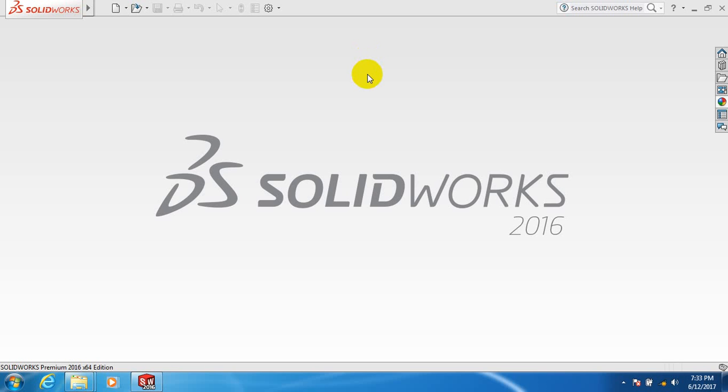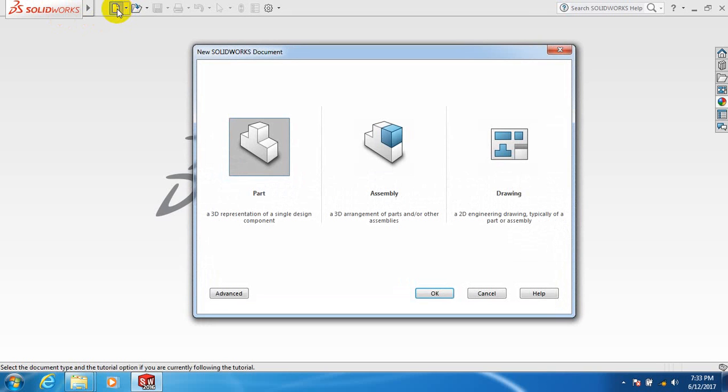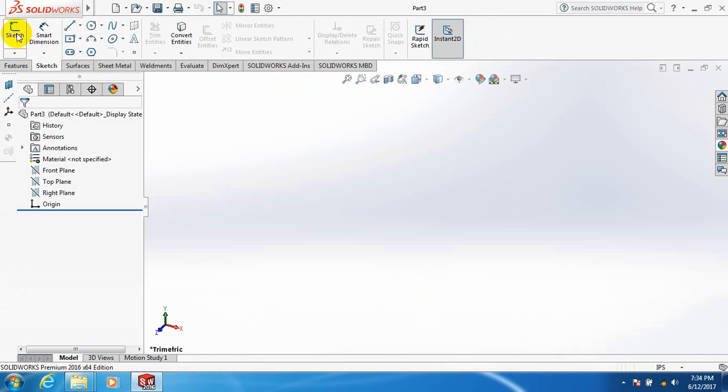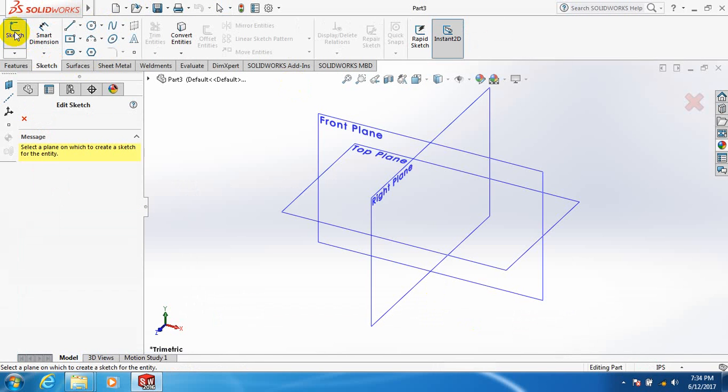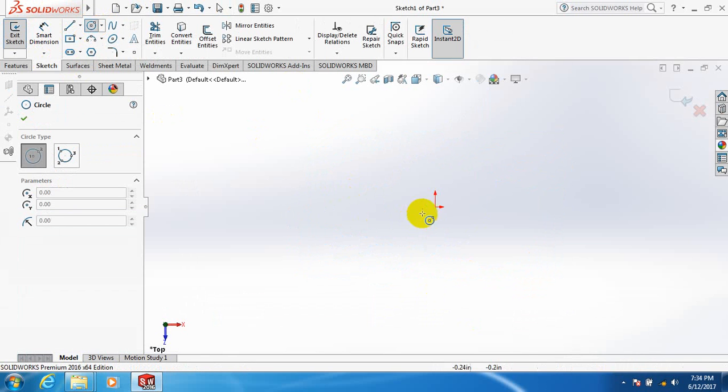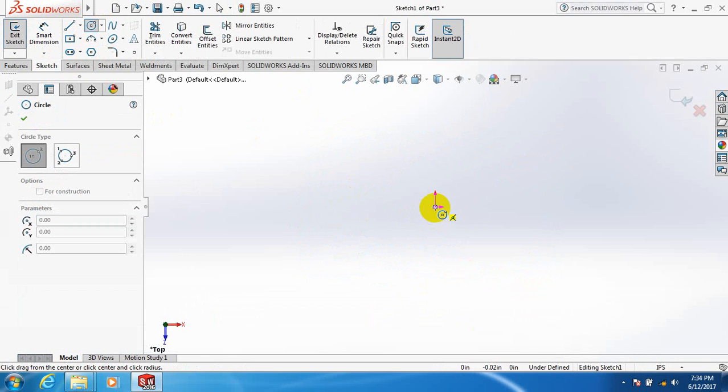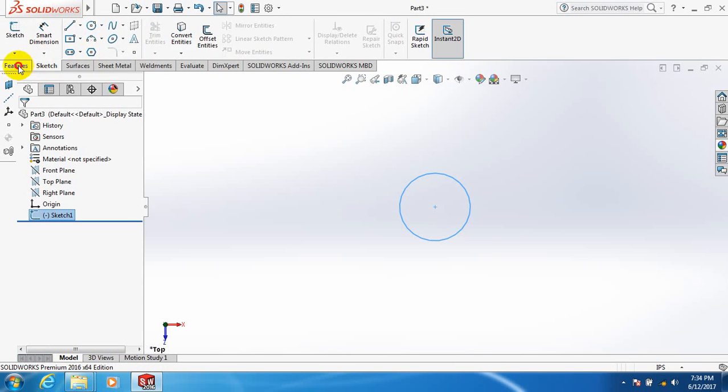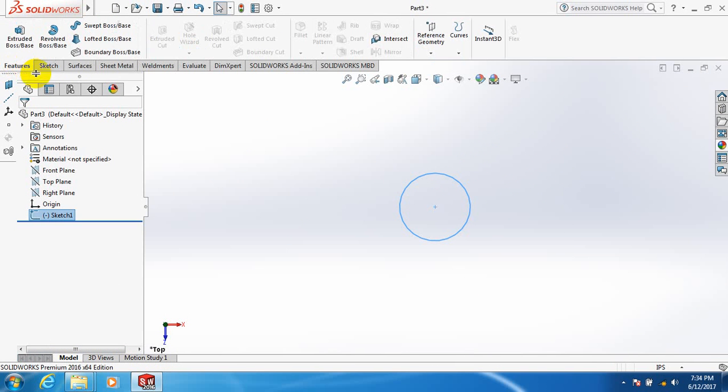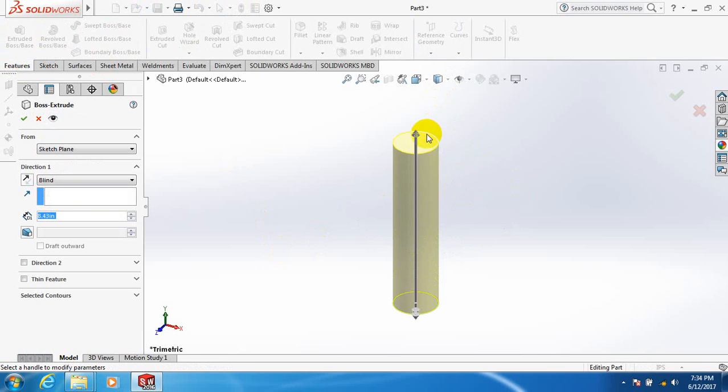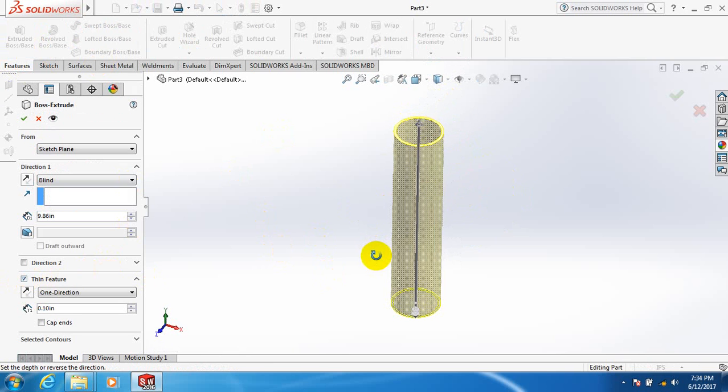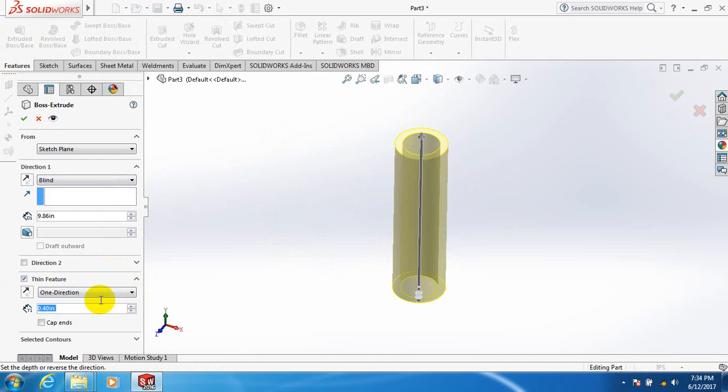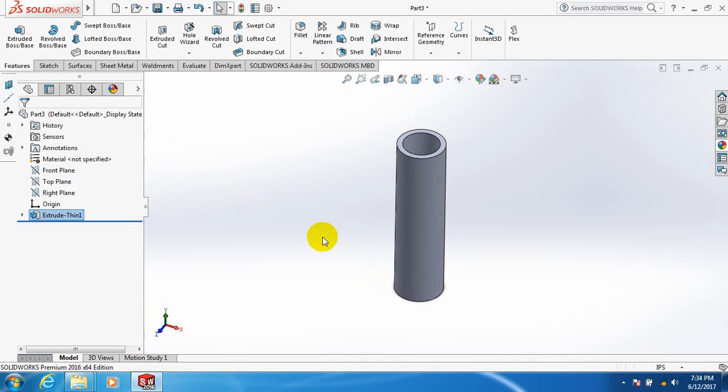Let's make thread outside of a pipe. Click here, take part. Sketch again, select top plane, select circle, click here, take a circle, exit. Go to features, extrude, make it bigger, take thin feature, increase.